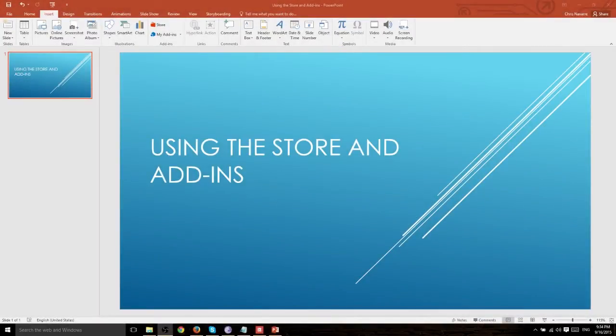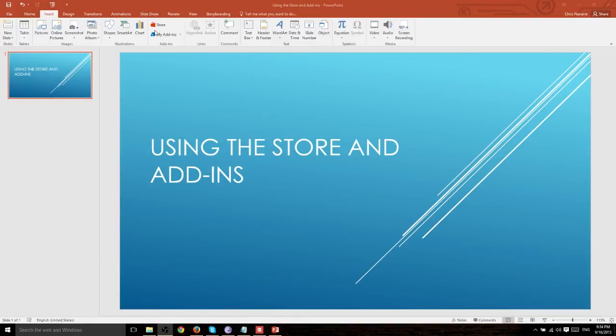In this PowerPoint 2016 presentation we're going to go back to the insert tab and briefly touch on the store and add-ins.